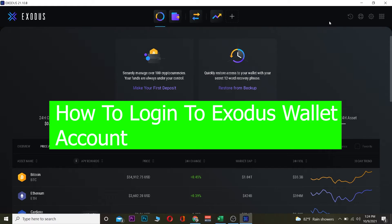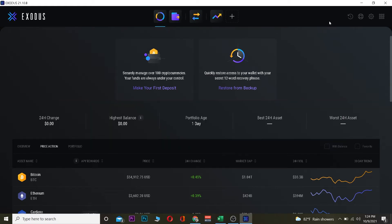But before that, for those people who don't know Exodus, Exodus is a wallet where you can store your crypto. It's basically a crypto wallet. If you've heard of Trust Wallet or MetaMask, it's similar to that.